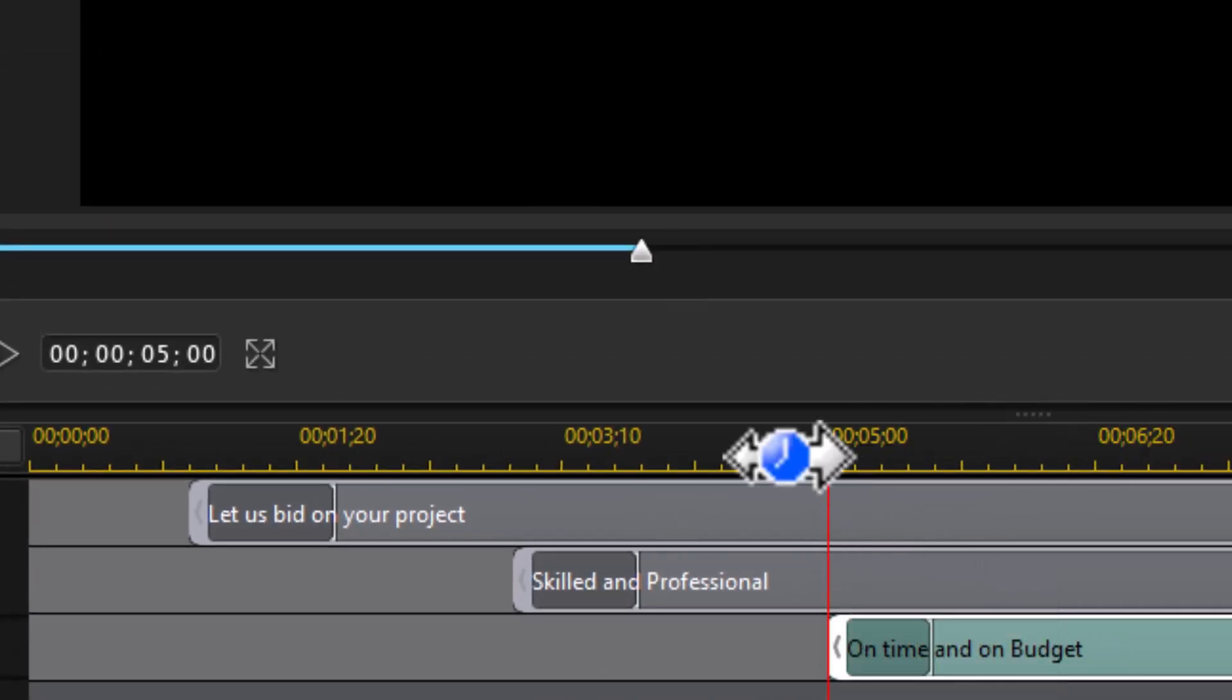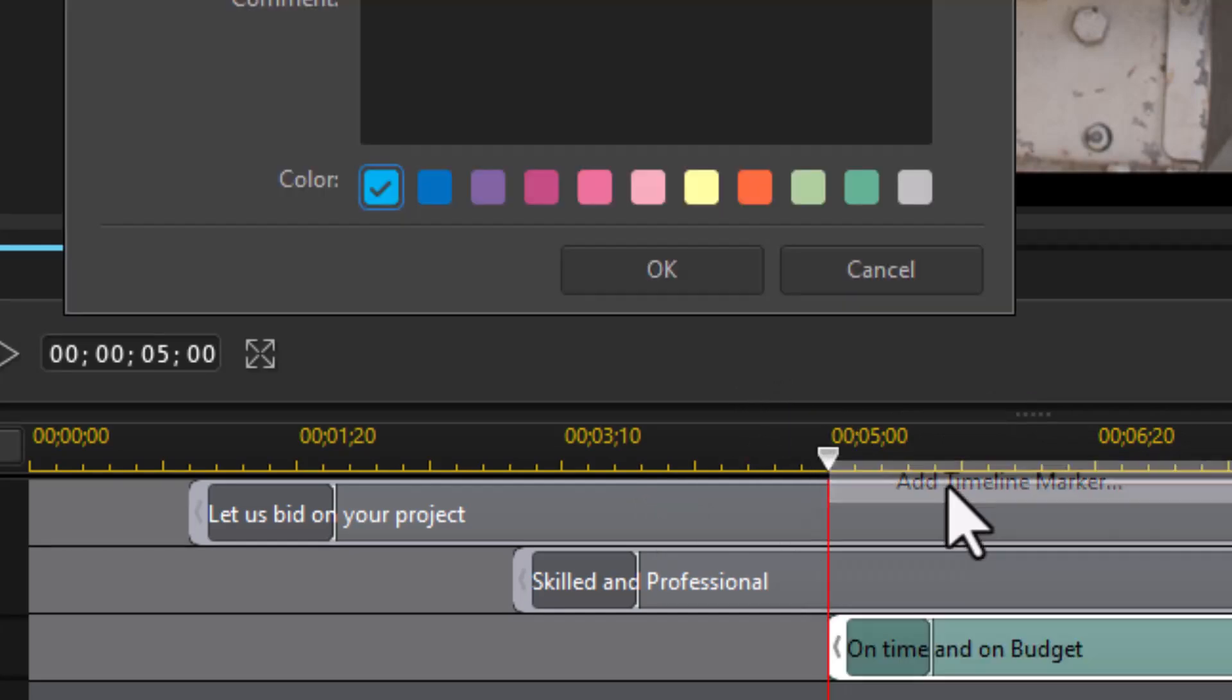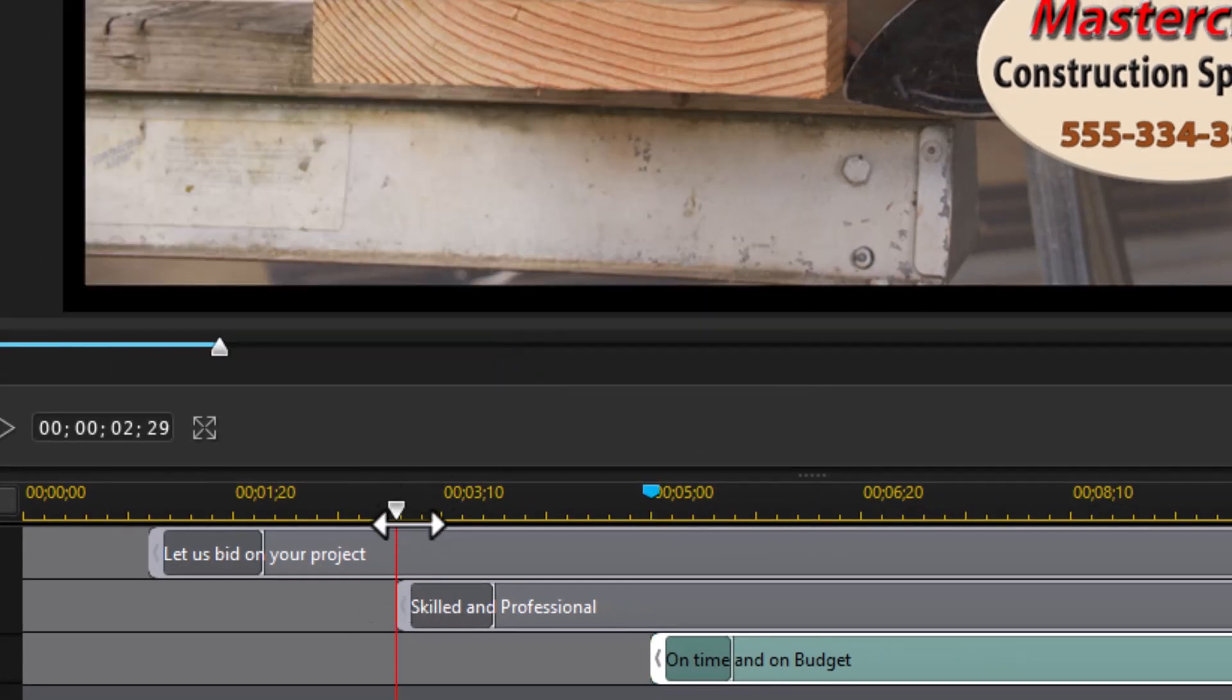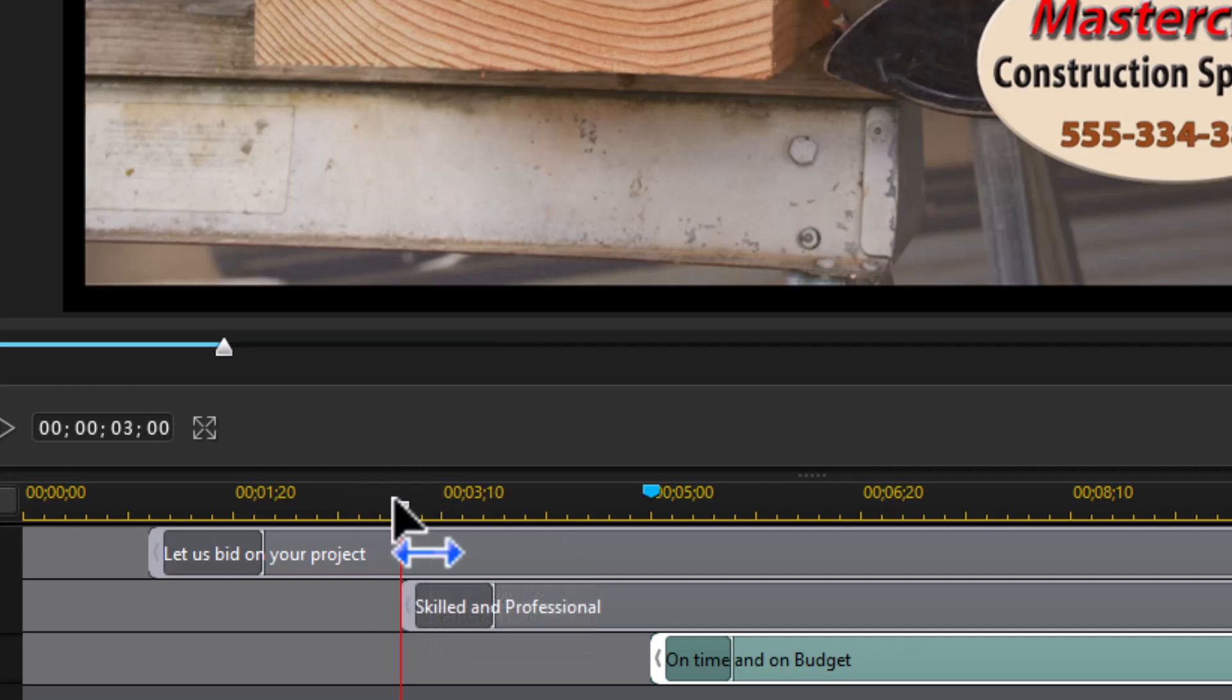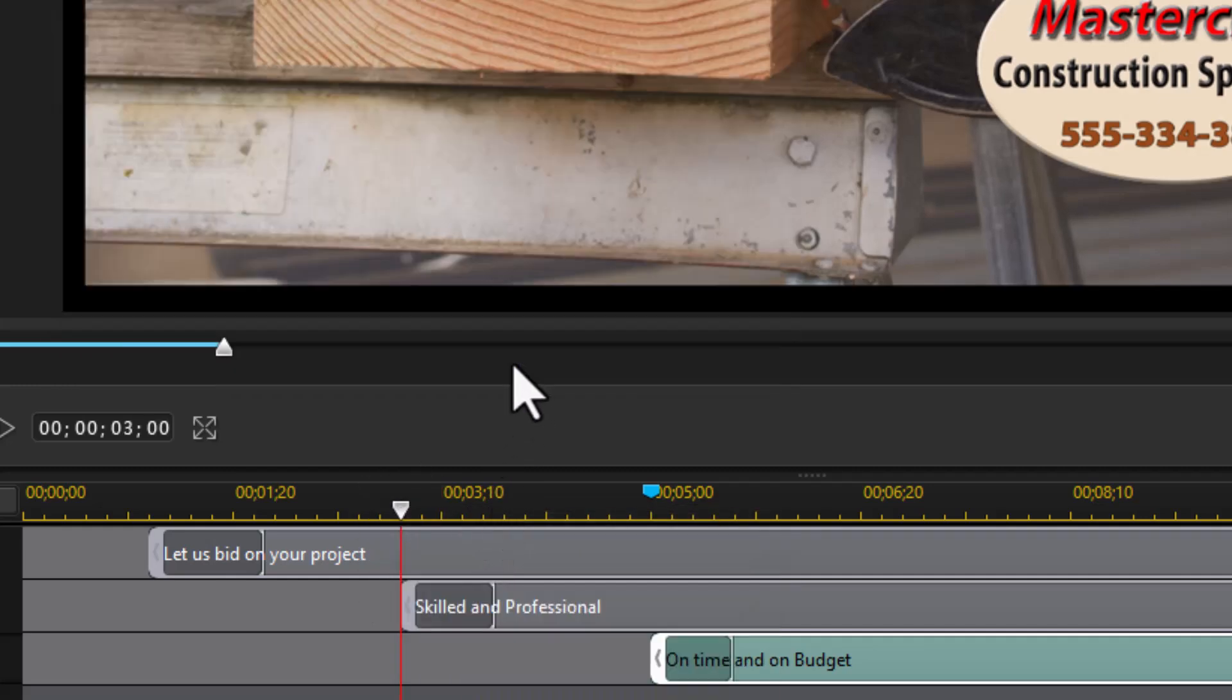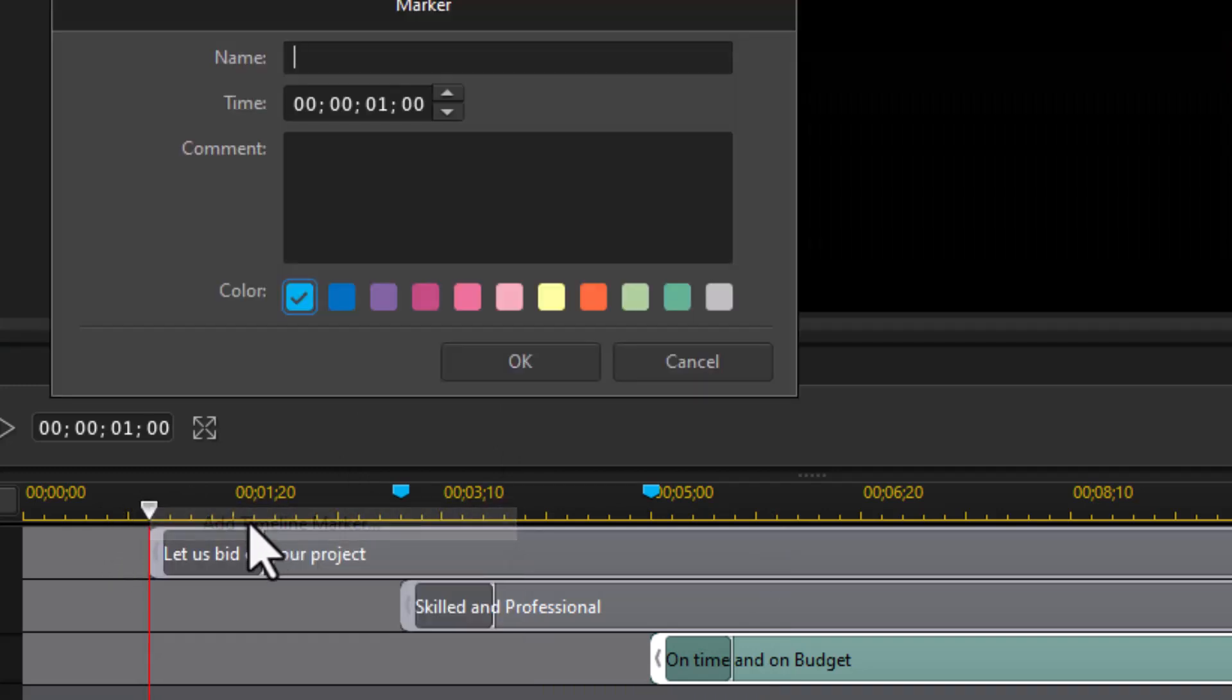Now in each of these with the playhead at the beginning, I want to right click and I want to add a timeline marker. You'll see why later. I don't have to name it. I'll click OK. And I'll do the same with this one. Right click and add a timeline marker. And we'll go back to the first one. Right click and add a timeline marker.